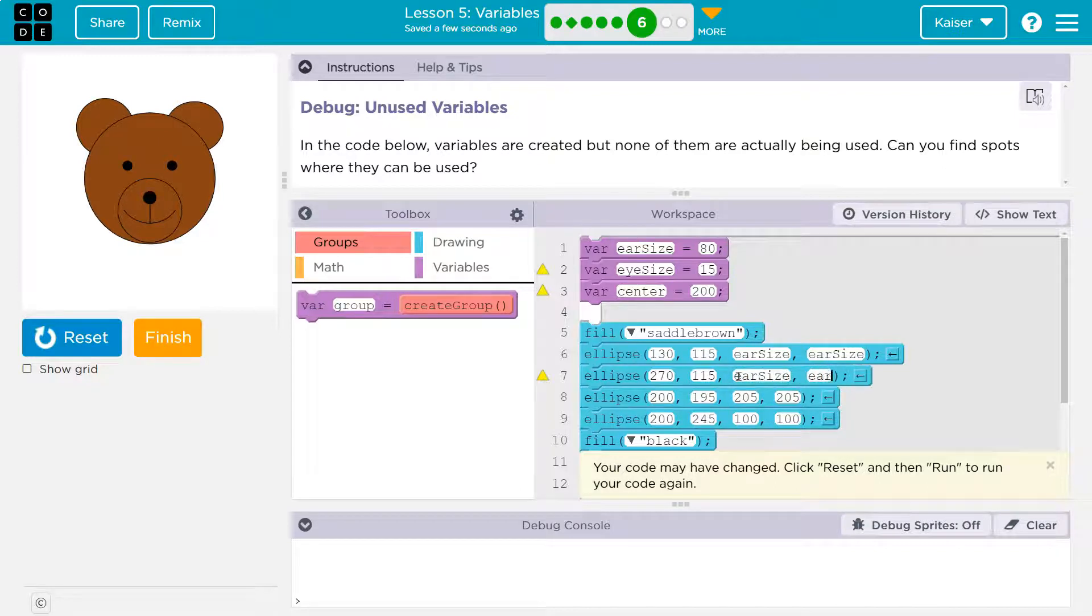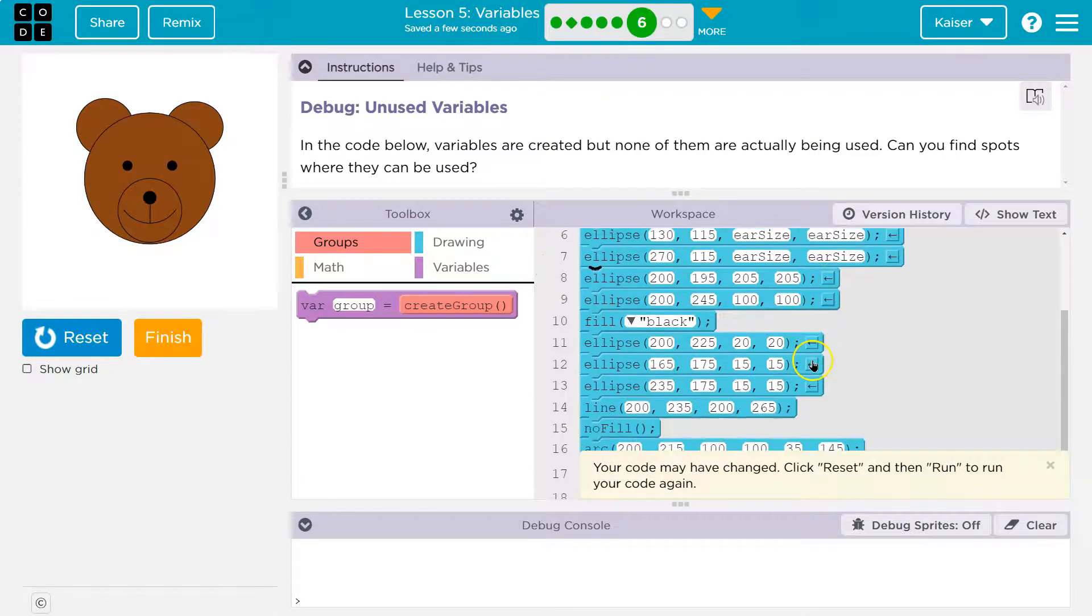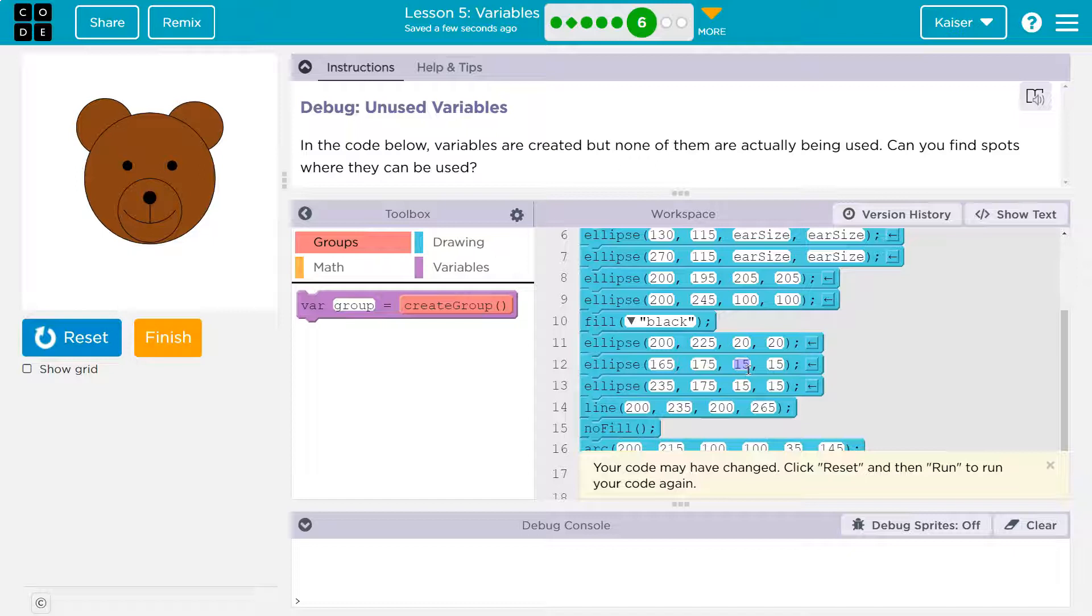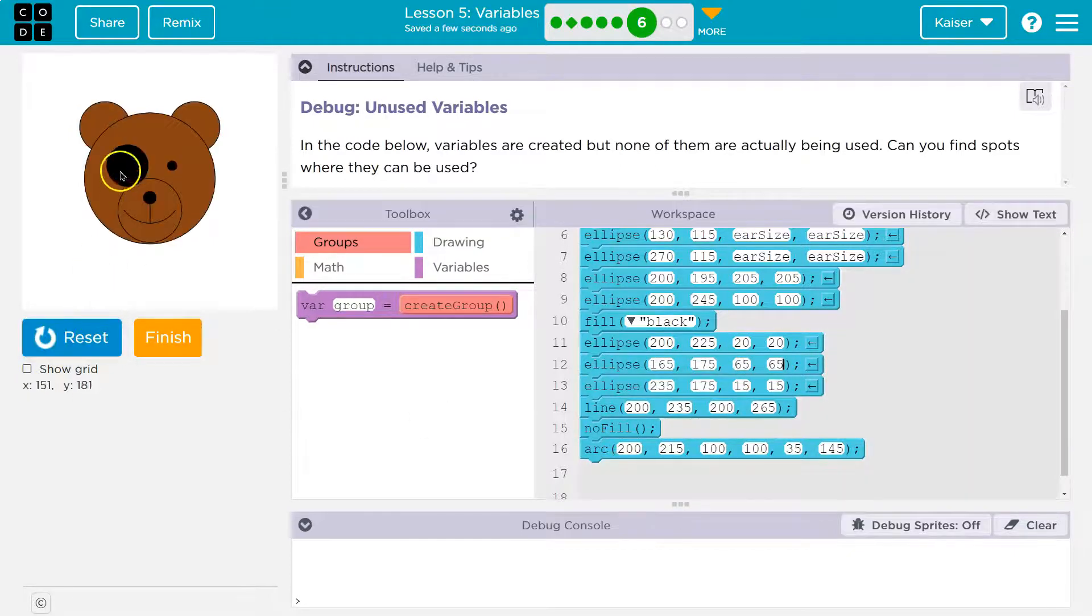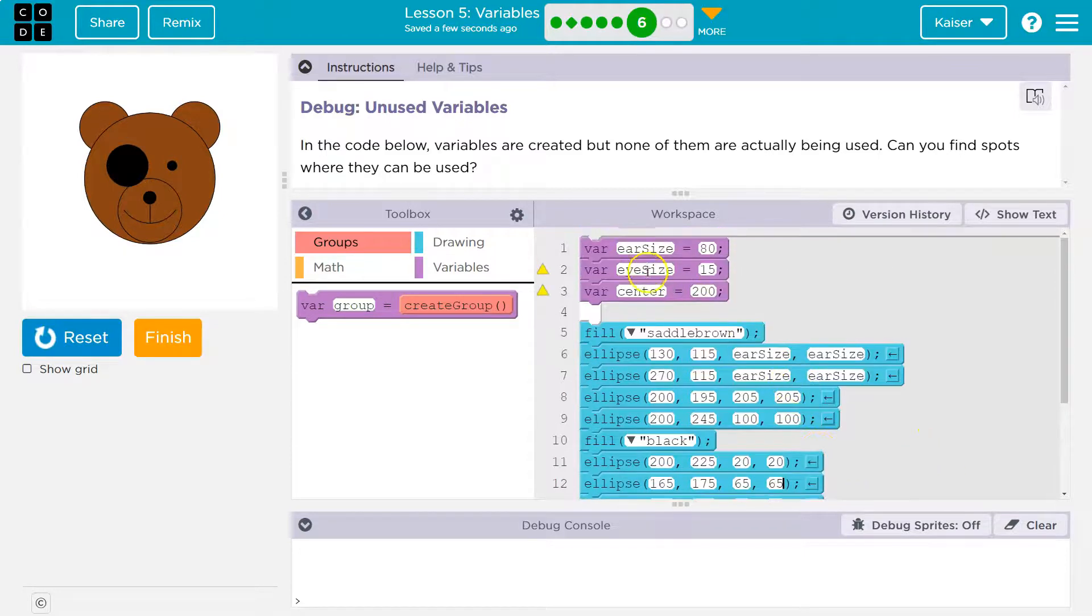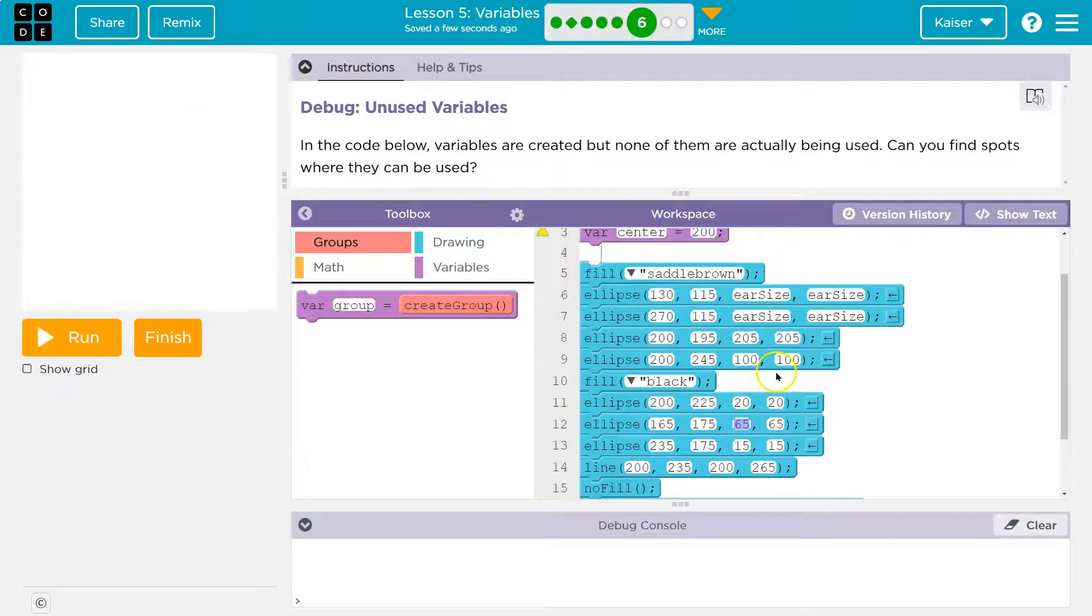All right. And that being said, now what about eye size? 15. Do I have 15s? I wonder if this is the eye. To test, I'm going to make all of these 65. Let's see if that's an eye. Oh, wow. Now he has a black eye. Yes. So instead, I'm going to use the word eye size. Reset.